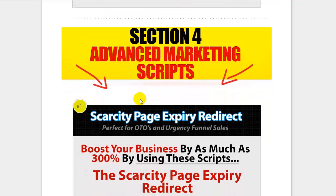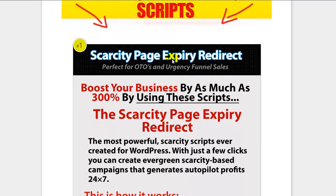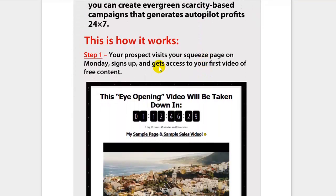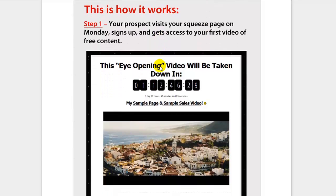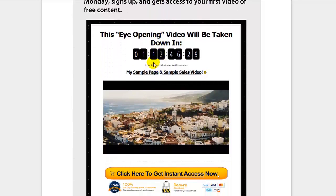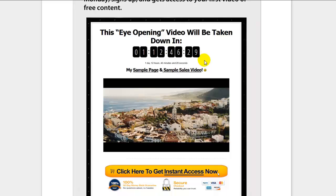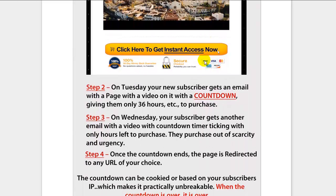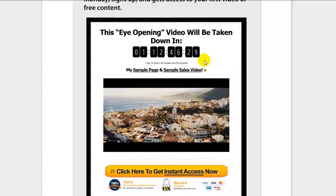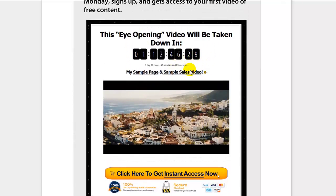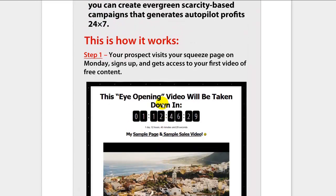Section four covers advanced marketing scripts. The first is a scarcity page expiry redirect script that will boost your business. Here's how it works: a visitor visits your squeeze page, signs up, and watches your free content. On the second day they revisit and see a countdown giving them only so many hours to make a purchase. If they don't act in time, the offer is lost forever — once the countdown expires, they're automatically redirected to a different page. It creates a sense of urgency.